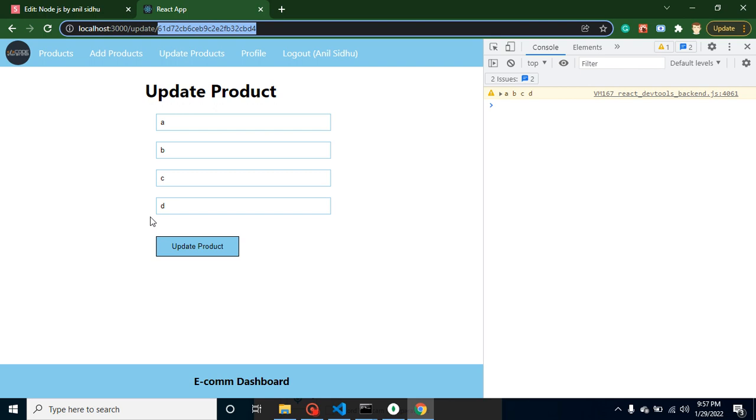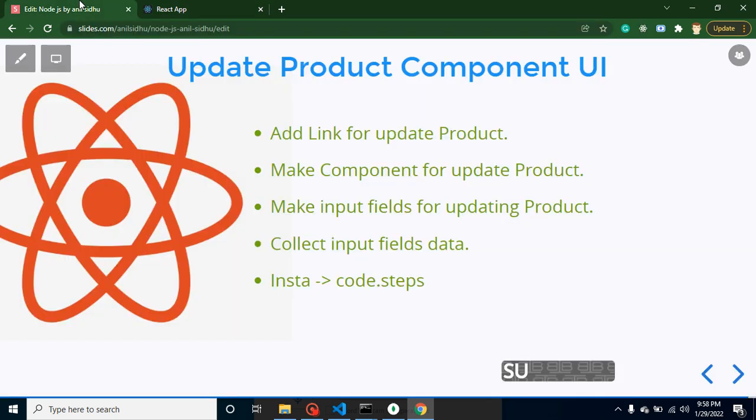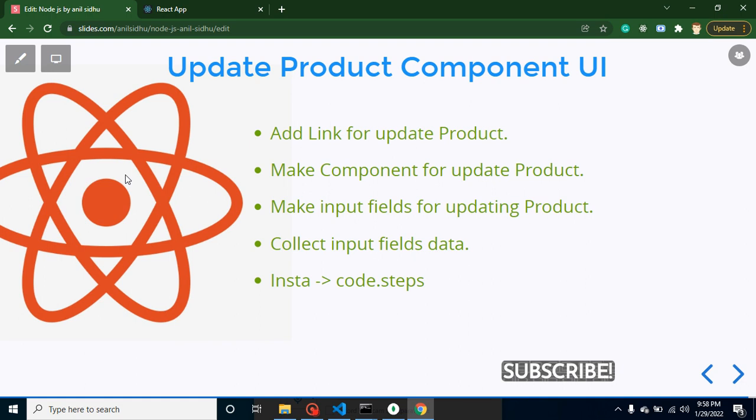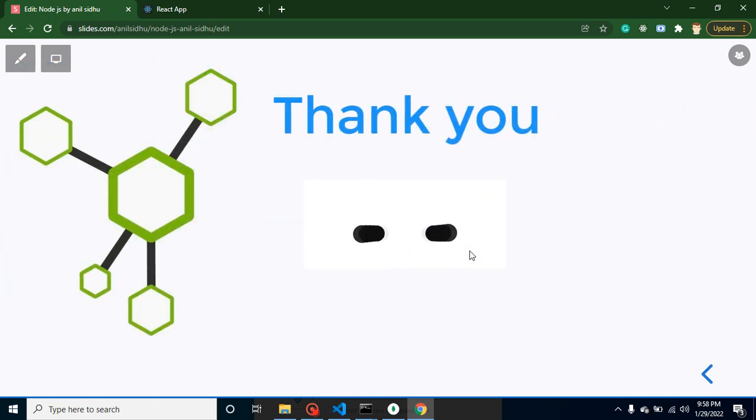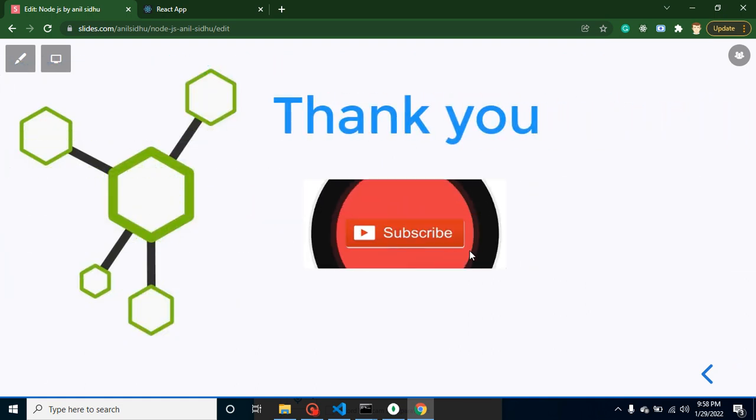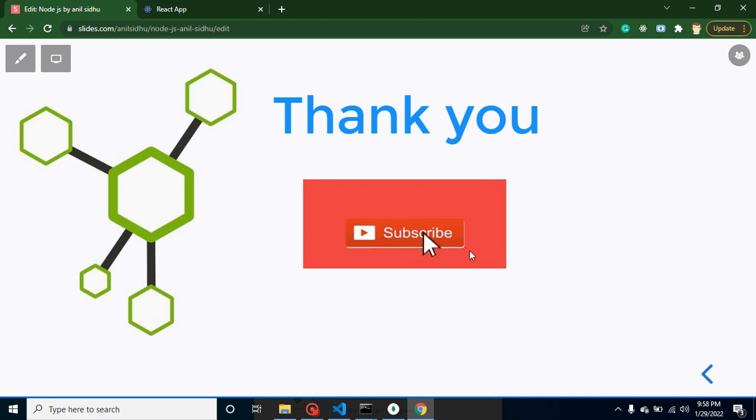That's all for this part. If you have any kind of confusion or question, you can ask me in the comment box. Thank you so much for watching this video, and please don't forget to subscribe to my channel. I appreciate your time. Thank you.